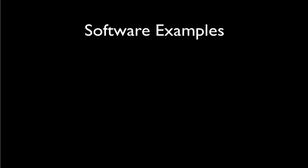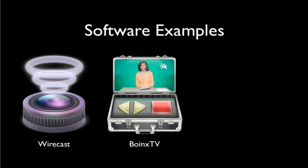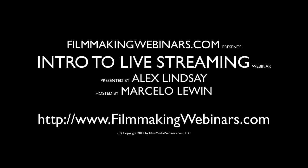Some of your software examples that you can think about: Wirecast - it also happens to be the one that we use the most. There's also Boinx TV. Boinx TV does not have an encoder, but it does have an editing system that you can actually use. It's a different interface - you definitely should try both of those if you're running on a Mac. Wirecast works on the PC and the Mac, Boinx works on the Mac only.